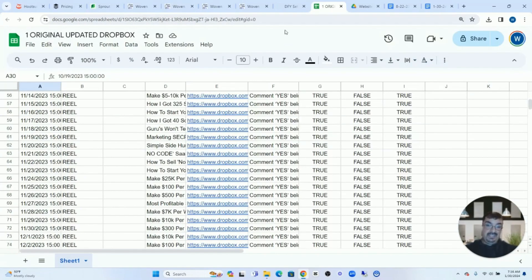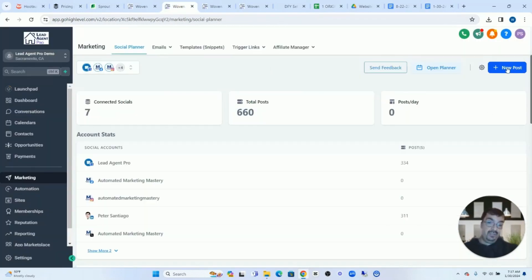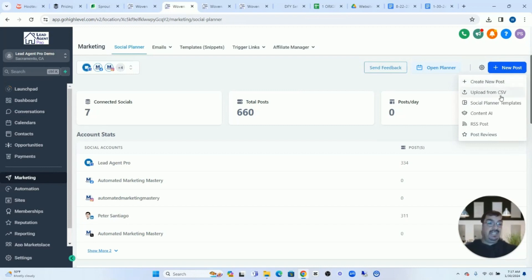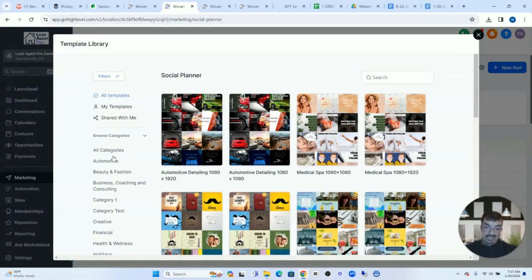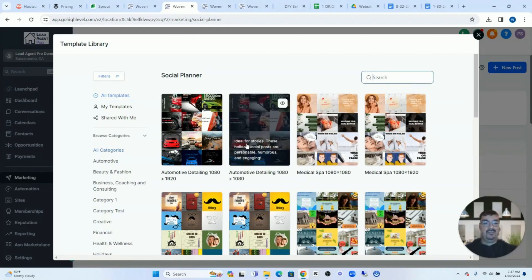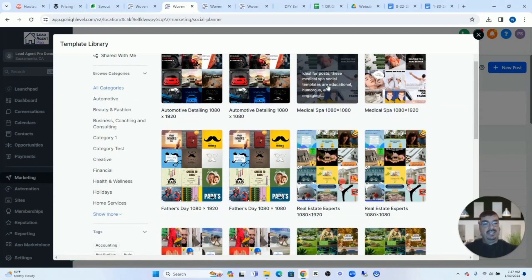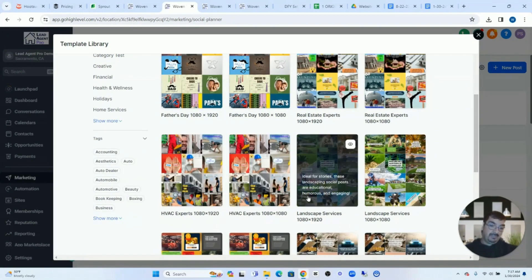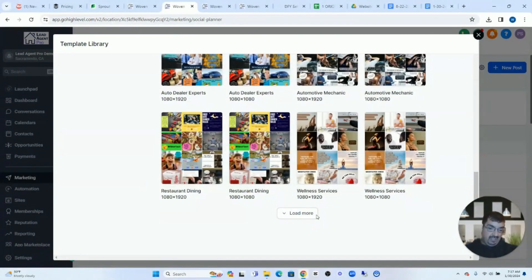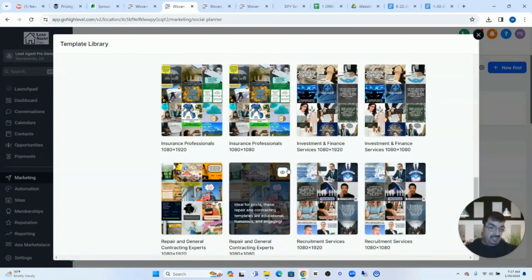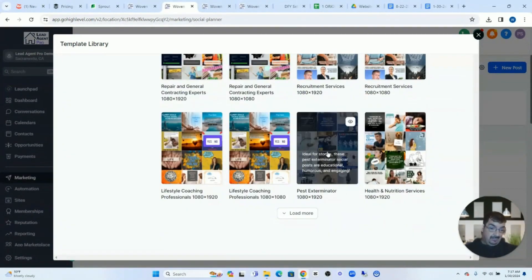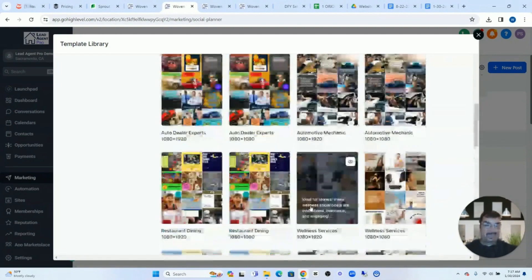If you don't have content already set up, you can also schedule out posts from day one. GoHighLevel already has social planner templates already set up for several different niches. If I click on this, you'll see a ton of different categories. I typically go with All Categories, or if I know the category I want — like med spa or automotive — I'll just type in the category. Otherwise, I'll come over to All Categories, and you can see automotive, med spa, Father's Day, Christmas posts, holiday posts, HVAC. If I need more, I just click Add More — you can see martial arts, investments, pest exterminator, lifestyle coaching. All sorts of different niches.